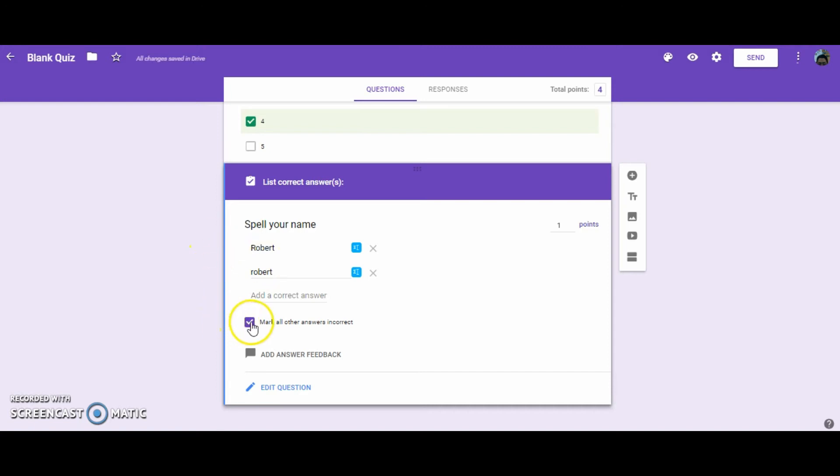But if you were to leave this open, then they would get an incomplete amount of points, and then you would have to go back into the quiz and assign the amount of points that they got correct.